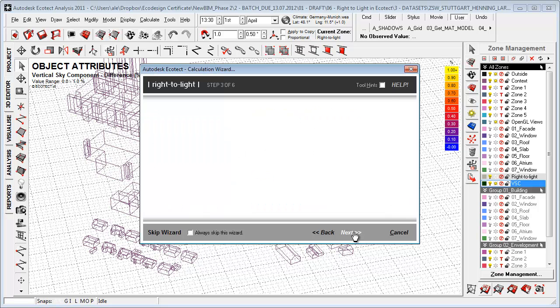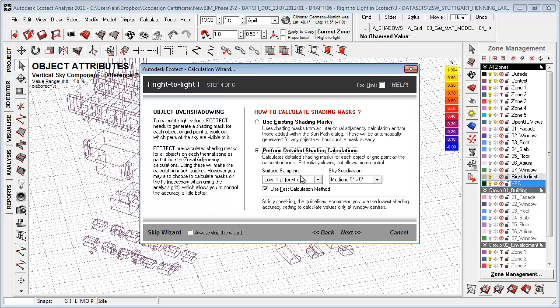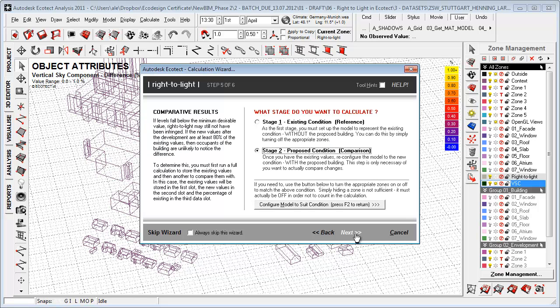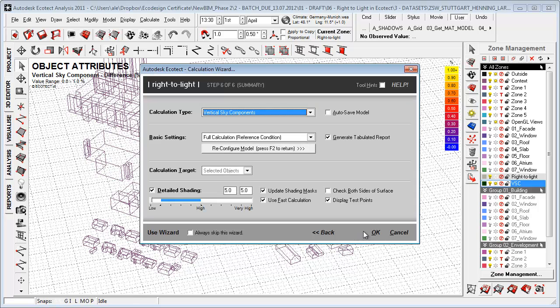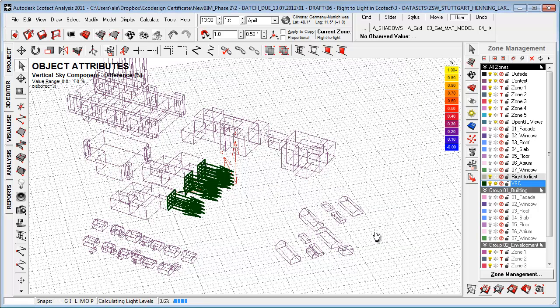I'm performing detailed shading calculation, use fast calculation method. Say okay, this is stage one. I want to look at the existing conditions as a reference. Say okay, and just hit okay.